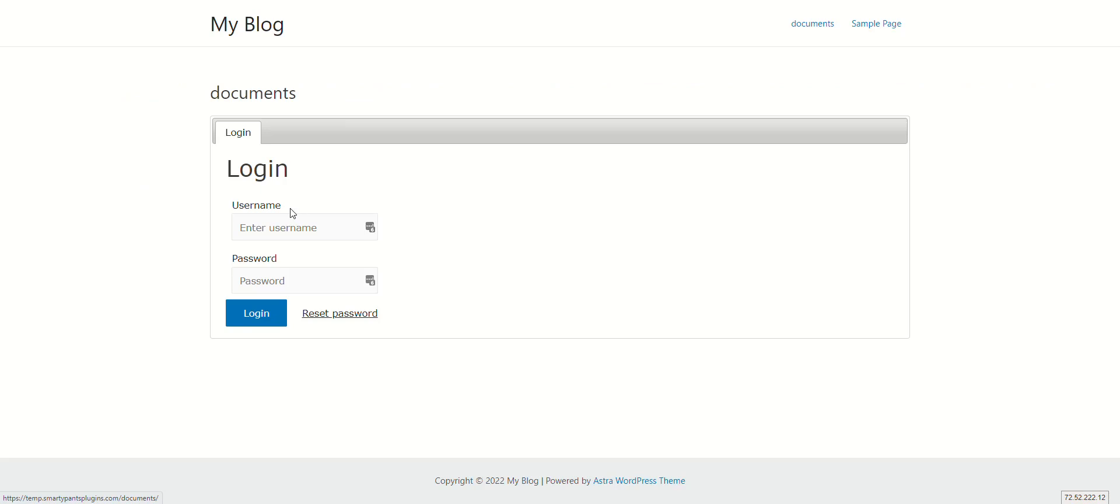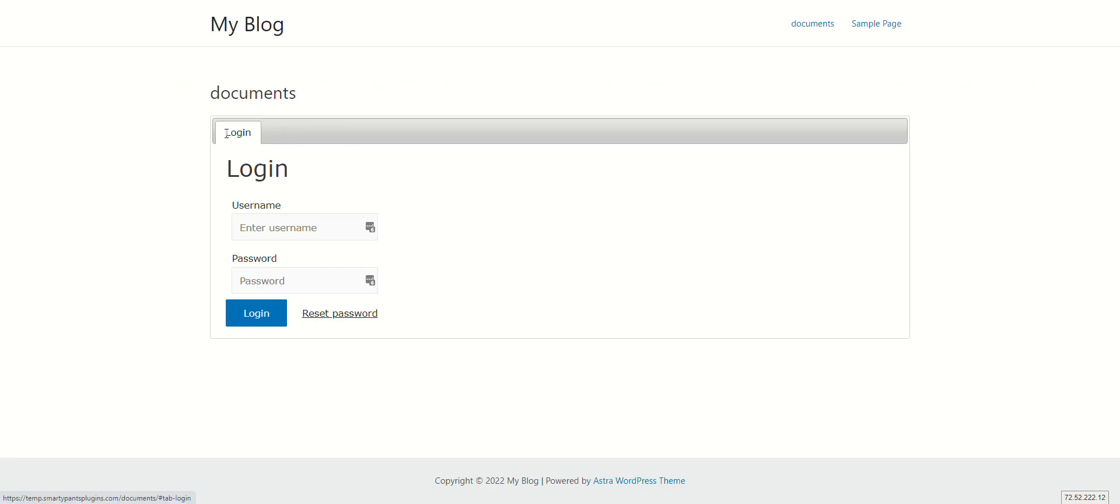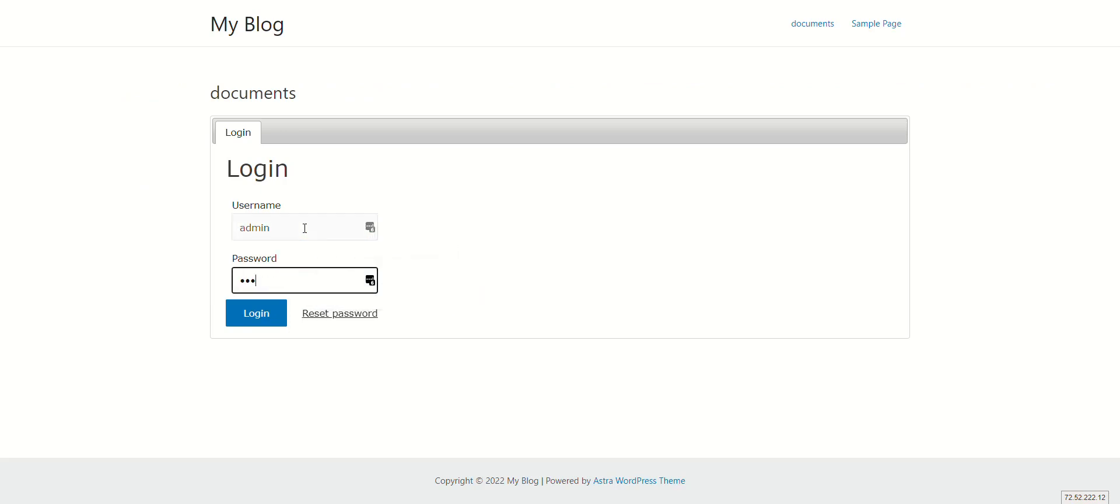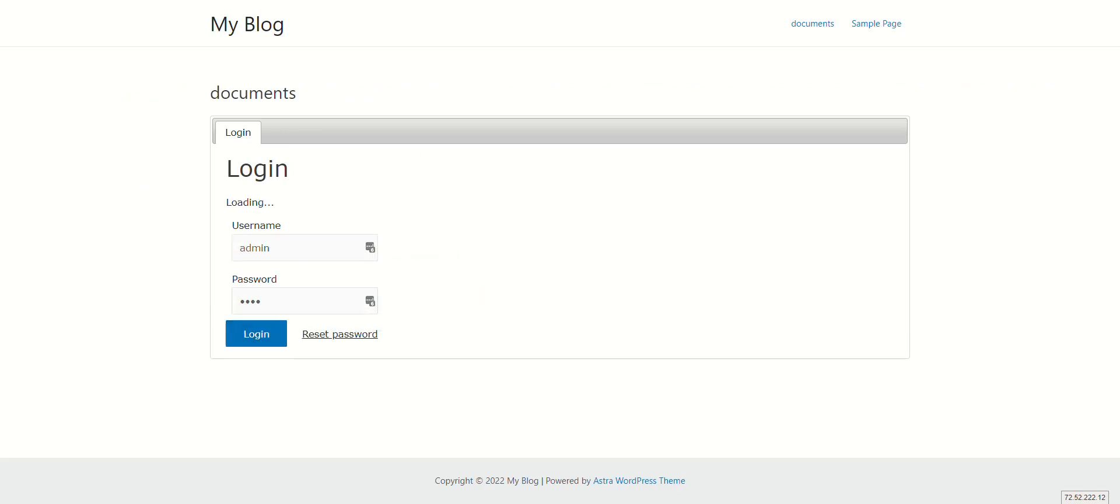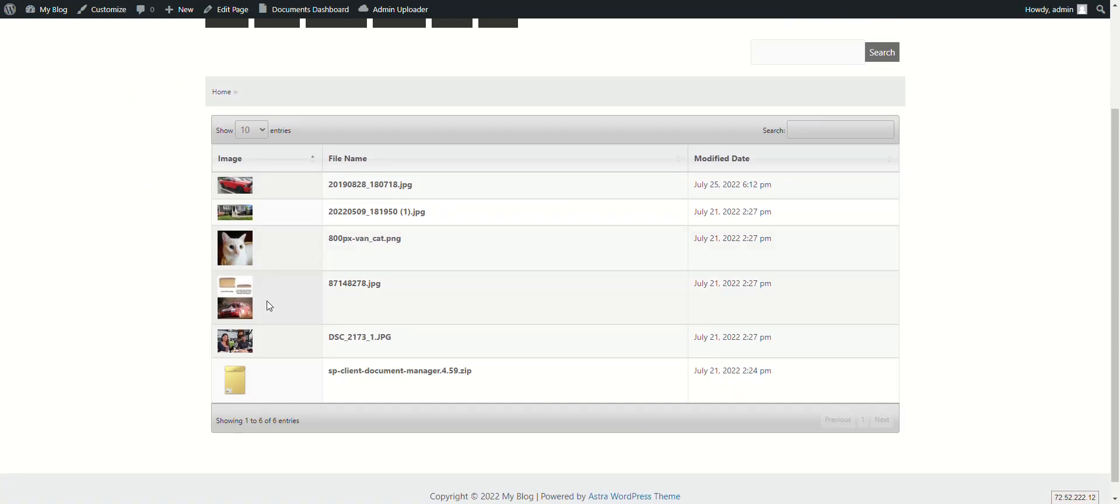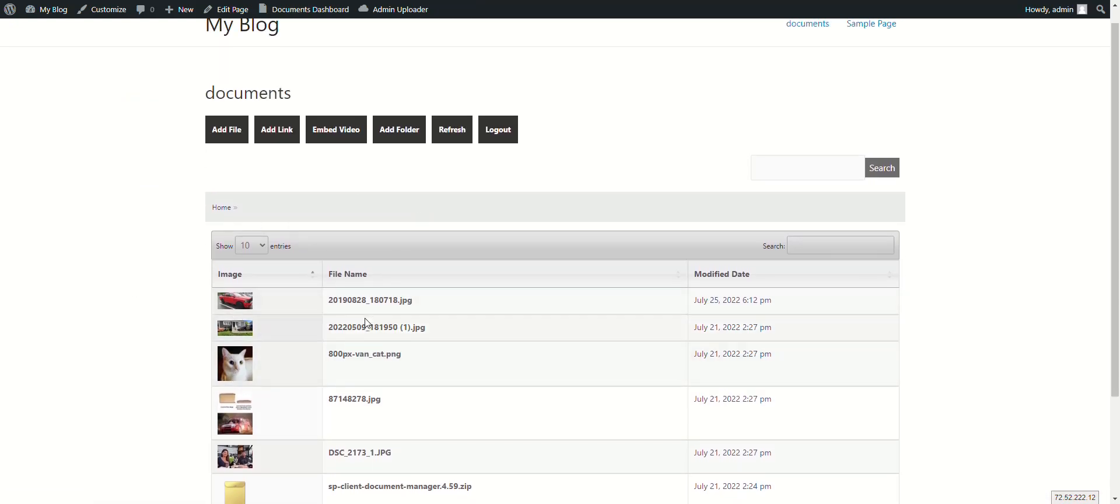We have our own built-in login and registration form, so if you have registration enabled, you'll have a registration tab and a login tab. Once the user logs in, they're presented with their own files.